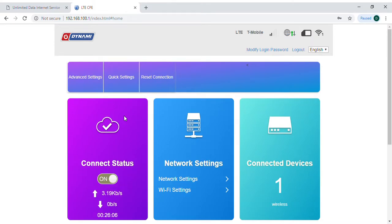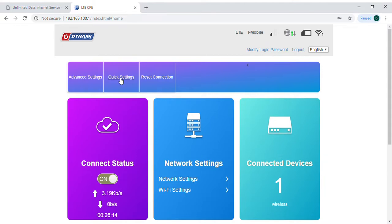To change your default device Wi-Fi passphrase, click on the quick settings hyperlink right here.